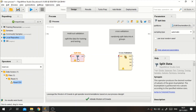Welcome to my video. In this video I will share how to perform holdout validation and cross validation in RapidMiner software. Before we get into the tutorial, I will recall a bit about these two validation approaches.